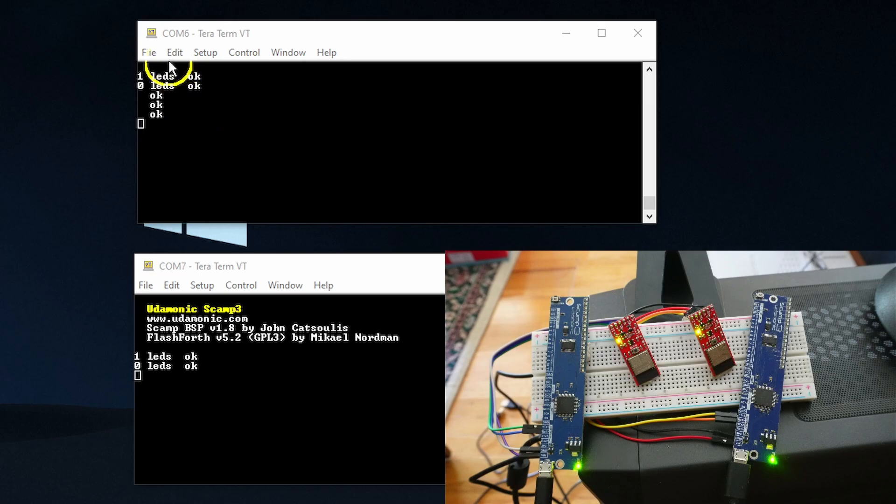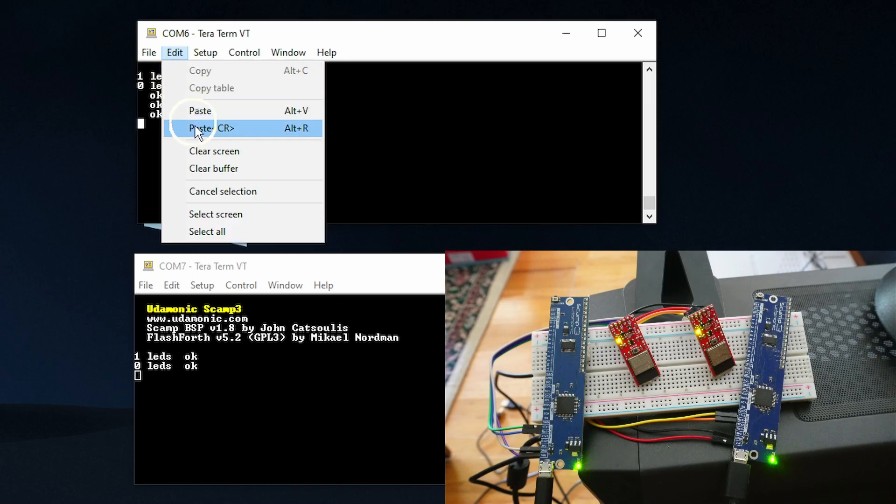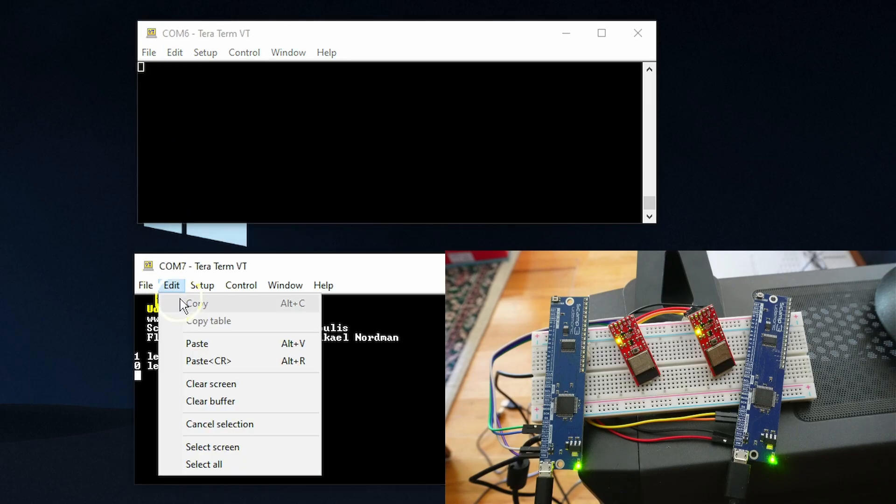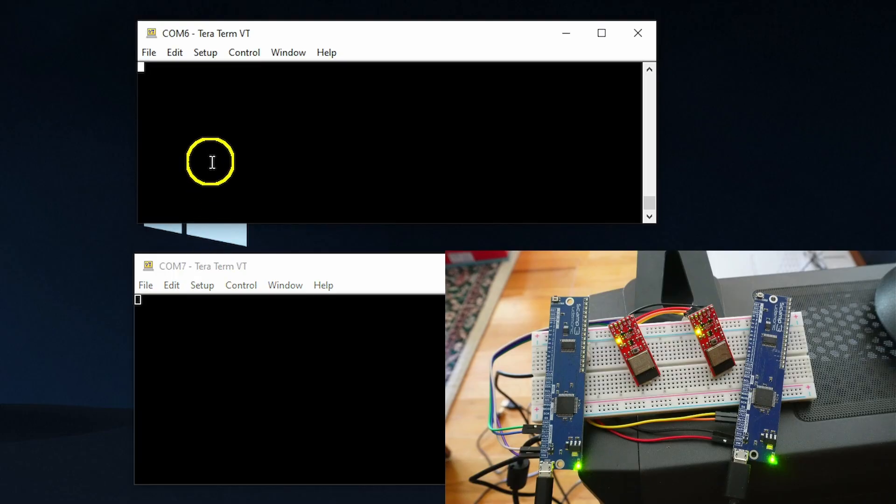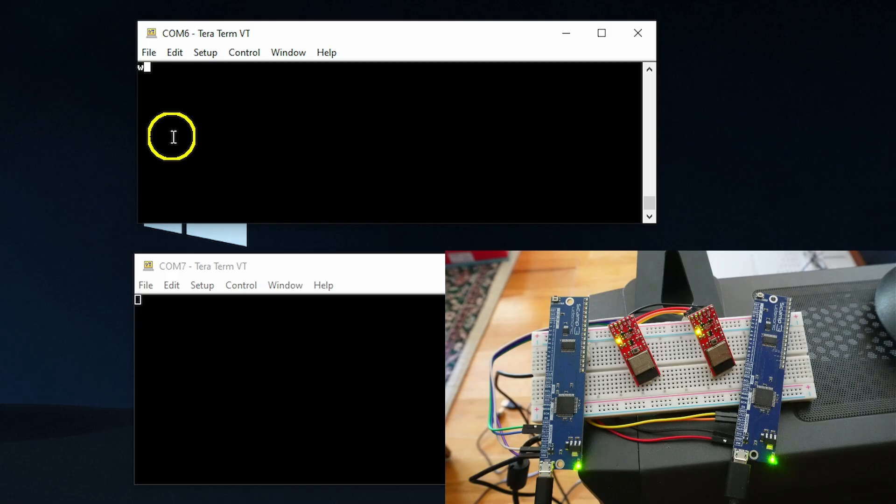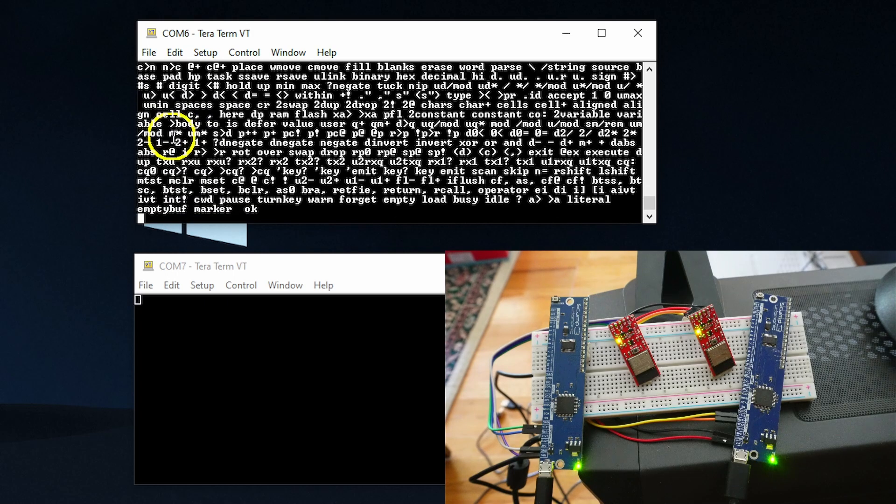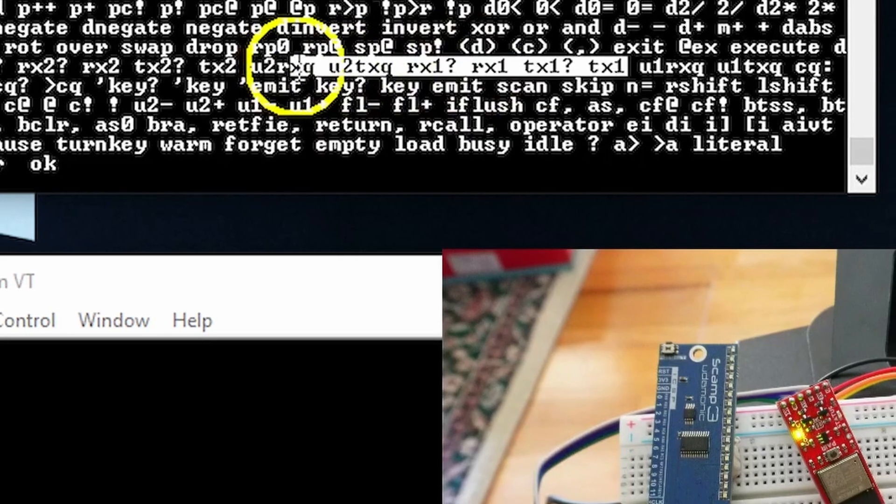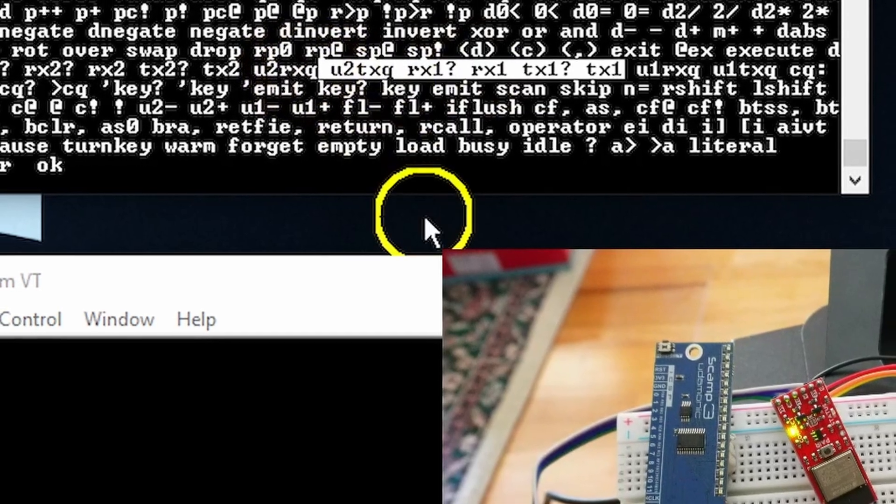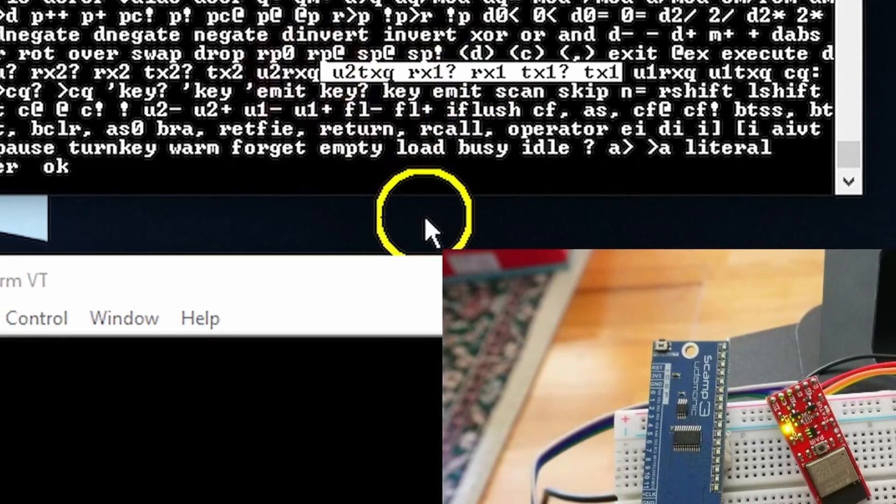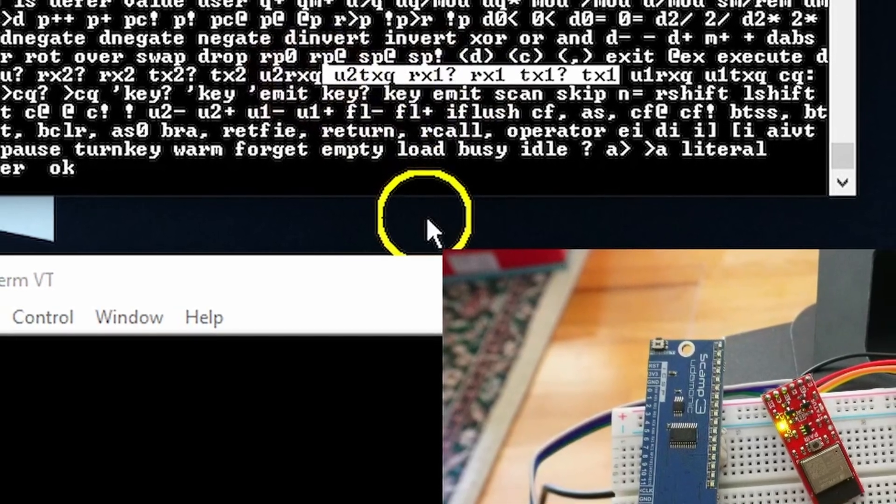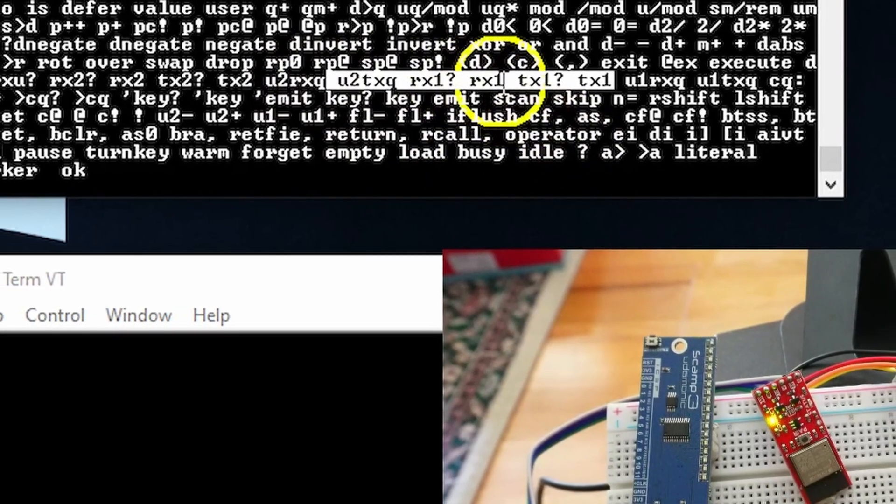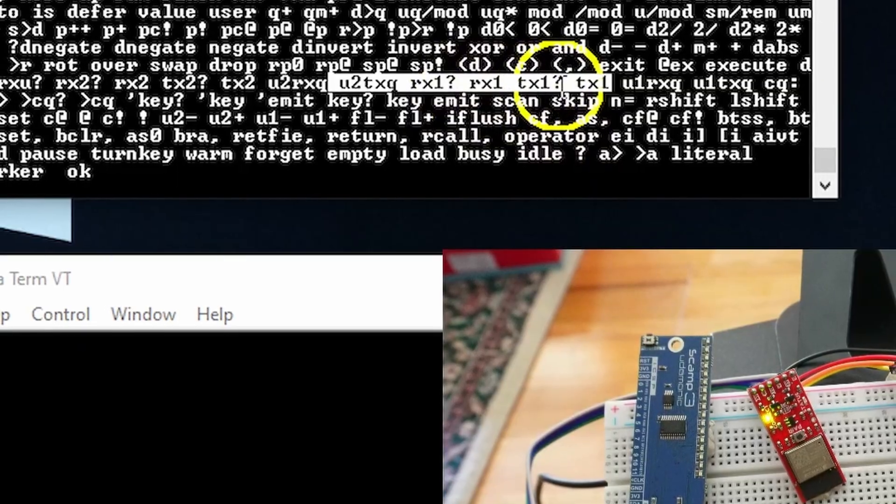Next, I'm just going to clear the buffer or clear the screen. So we've got that cleared. So now we're ready for the next part. And if you want to see what words are available, just type in words. Hit the enter key. We're going to be using some of these words up here. So we're going to be dealing with the RX1 and TX1.